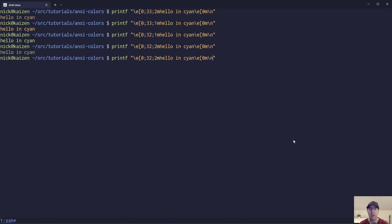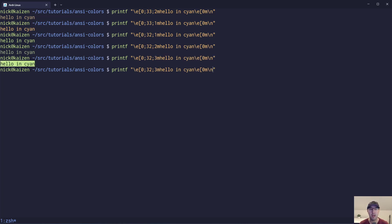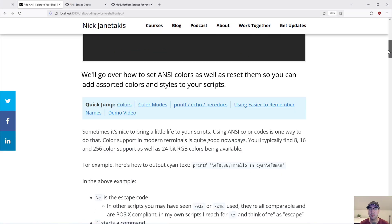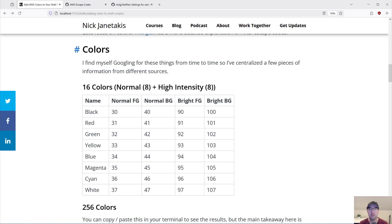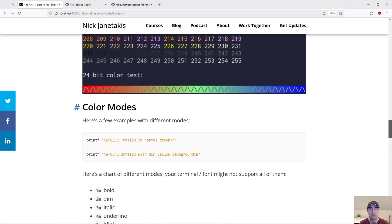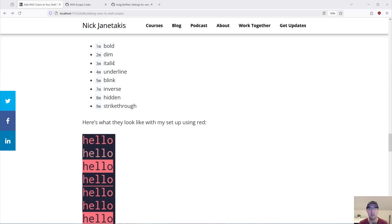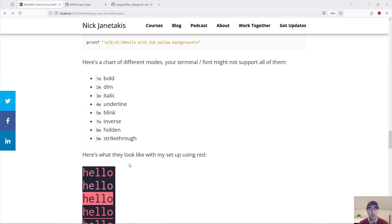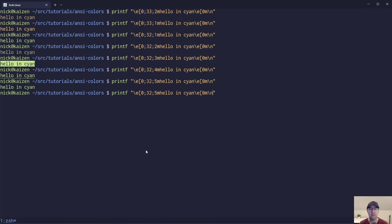There are all sorts of different other modes. I believe it goes up to 9, maybe a little bit more. I did write a blog post for this. The modes are: bold, dim, italic, underlined, blink, inverse, hidden, strikethrough. I made a screenshot for folks just reading the blog post, showing off what all those look like — it depends if your terminal and font support that. If we go 9 here, we can see the strikethrough. Let's change the color to red, and then we can see the red strikethrough here.